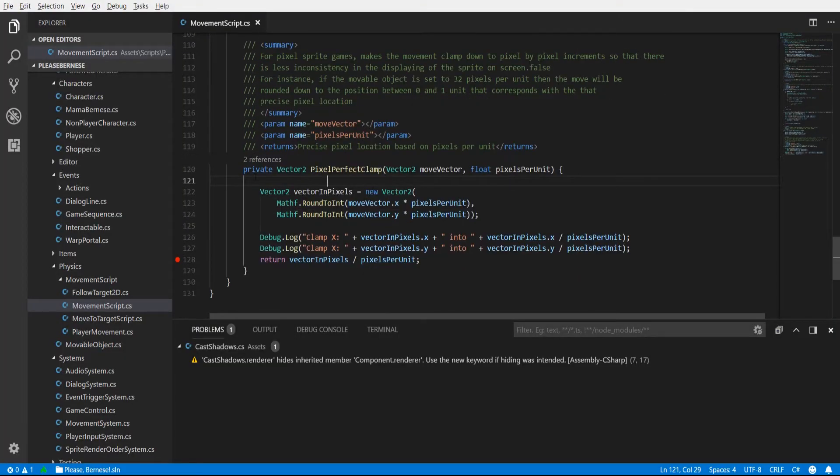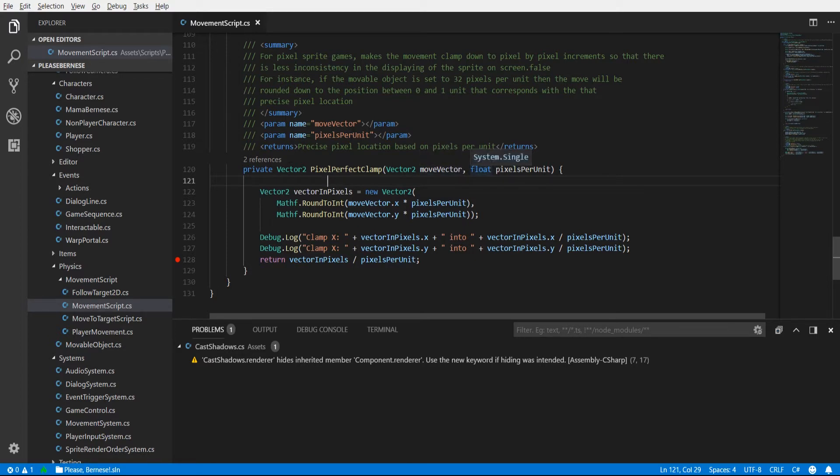So let's take a quick look at this method which we call on both the move vector and the old location as well. Basically clamping them both so that they're working with the same pixel units.